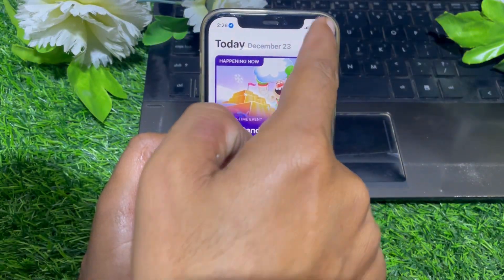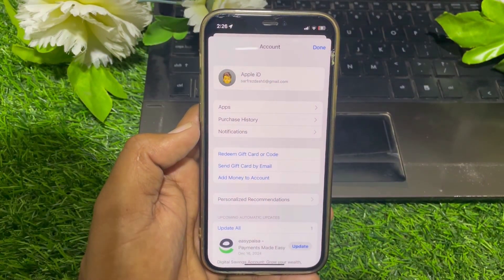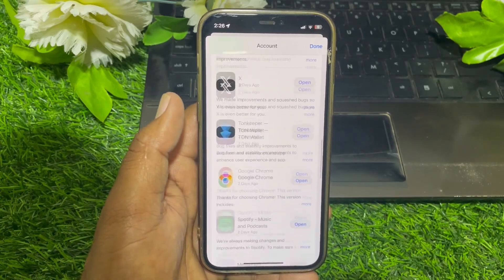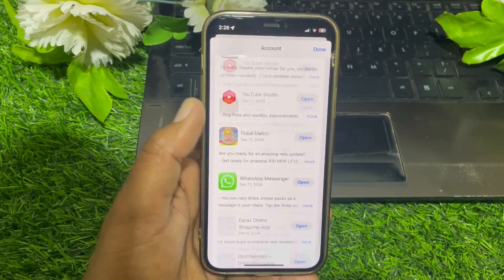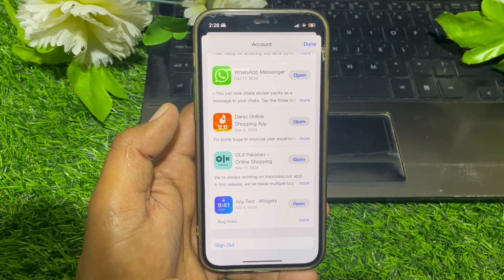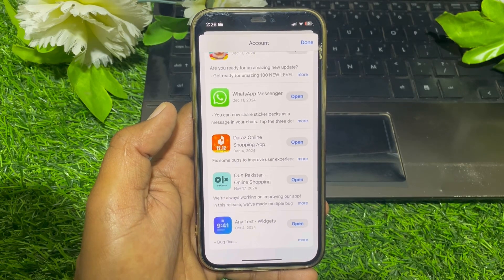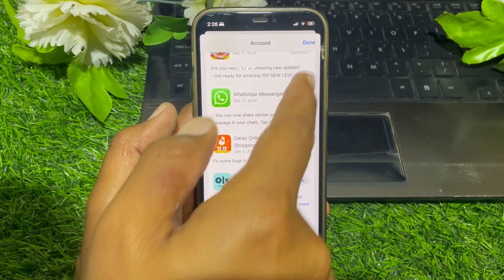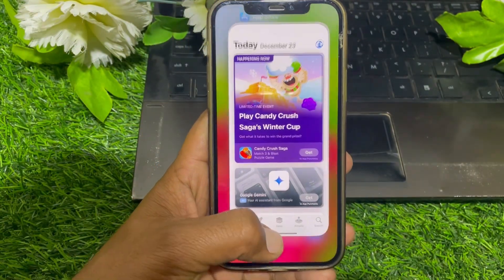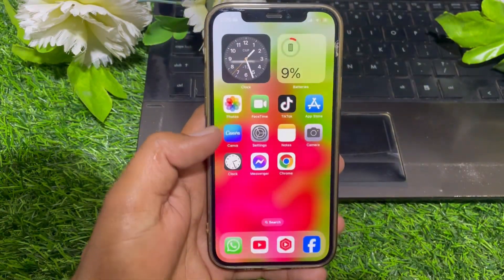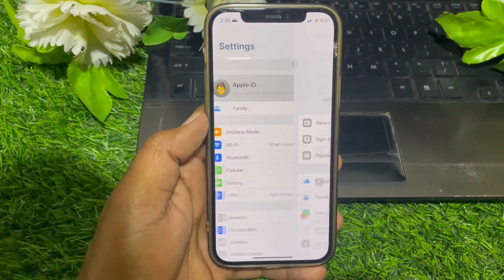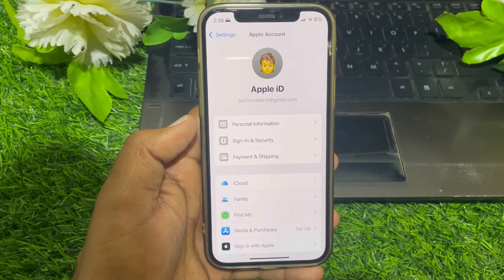In the App Store, tap your profile at the top right corner — you can find the Apple ID there as well. Scroll all the way down and simply sign out your Apple ID from here. Now I have signed out this Apple ID.